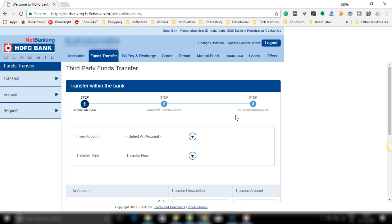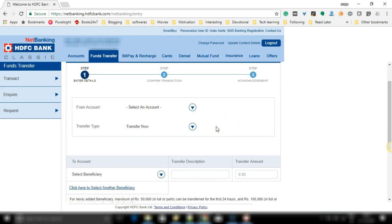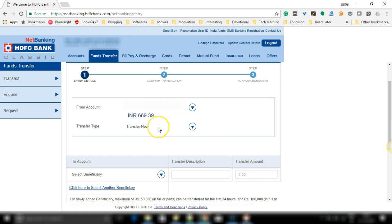Proceeding with the fund transfer, select the from account from which you wish to transfer and select the transfer type. So this is transfer now.